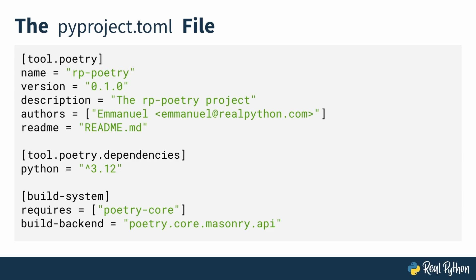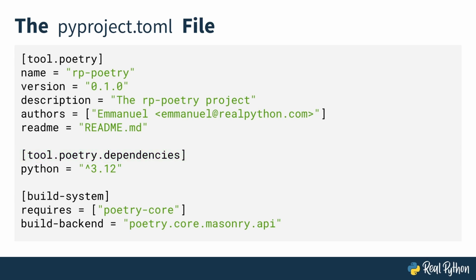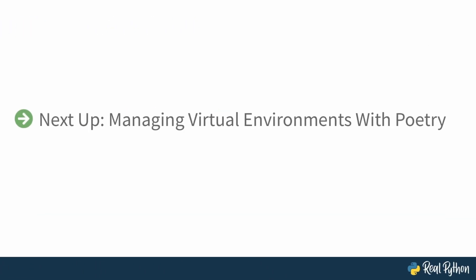As you continue developing your project, you will add more details and dependencies to the pyproject.toml file. It's designed to grow with your project, especially the tool.poetry.dependencies section, which will list all the external libraries you use in your project. In the next lesson, you and I will move on to explore how to manage virtual environments with poetry.